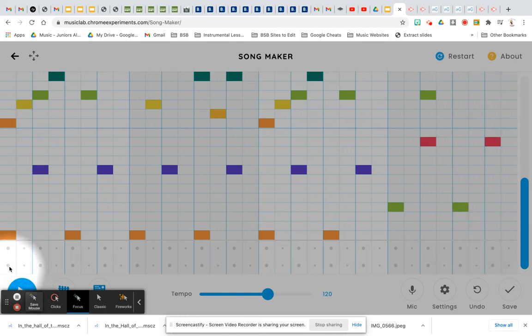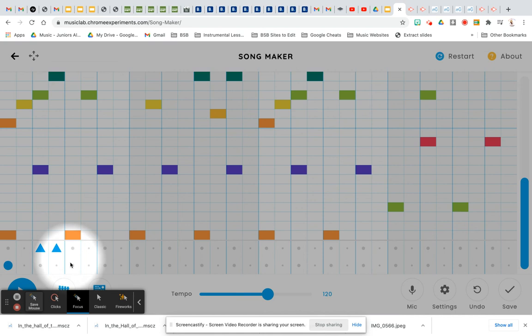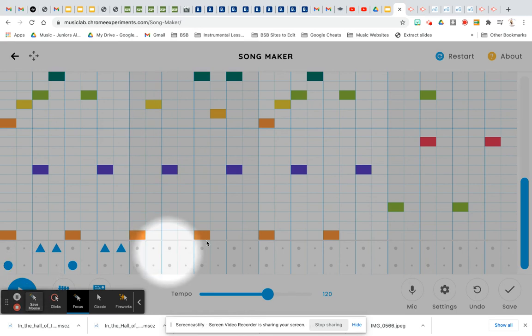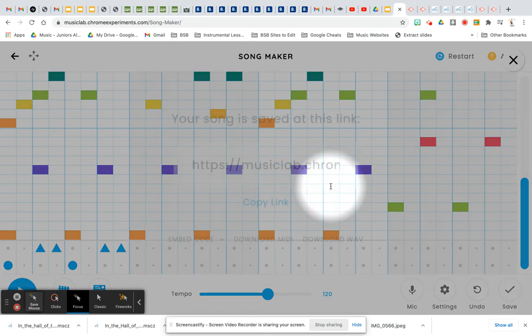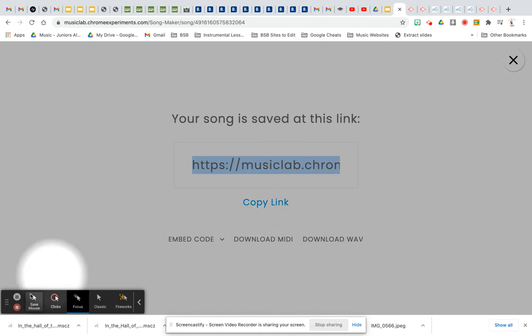And now you are going to add your rhythm patterns as you want. And you'll continue with your pattern as you want. Click save. Copy your link. And paste it into your classwork this week. There you have it.